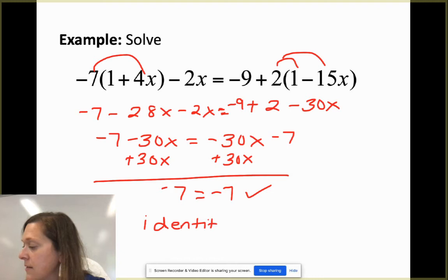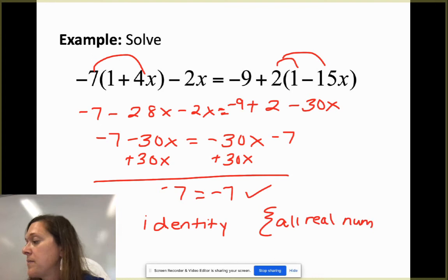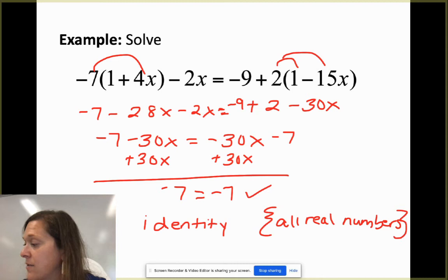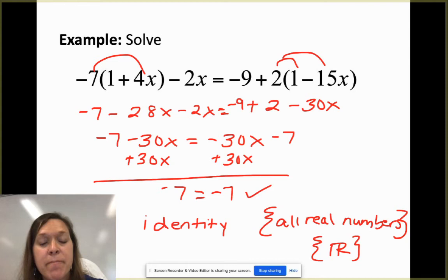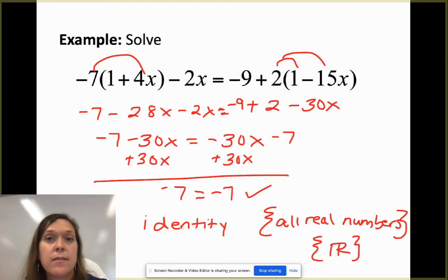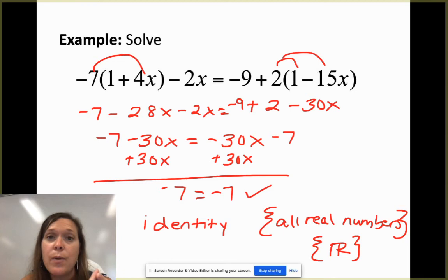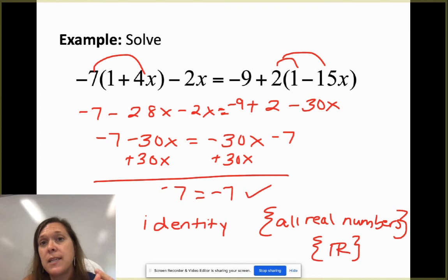Because that statement is true, the equation is an identity. The solution set is all real numbers — every single number is a solution. You can write out the words 'all real numbers' or use the double-barred R symbol. So to summarize: a conditional equation has one answer, a contradiction has no solution, and an identity has all real numbers as its solution.